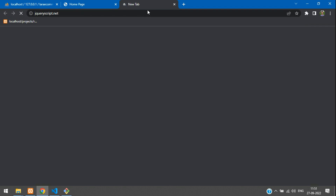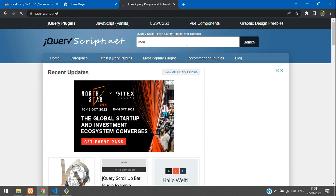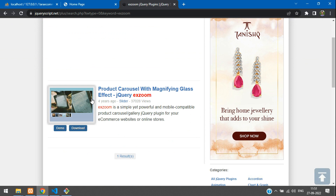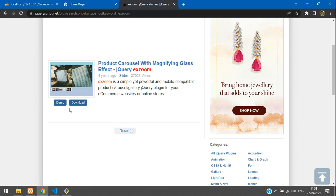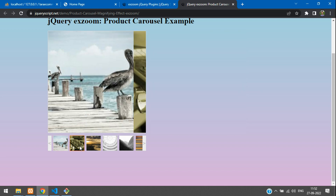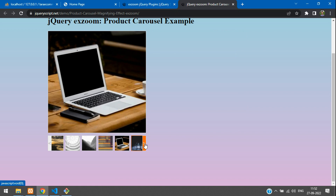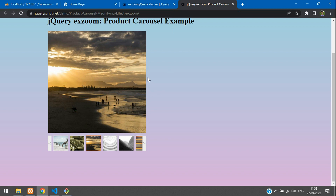Let's go to jqueryscript.net and search for xZoom. You can see the product carousel with magnifying glass effect — that is jQuery xZoom. Let's see a demo: if you hover on the image, it gets zoomed, and hovering over the thumbnails changes the image, with navigation buttons to change as well.